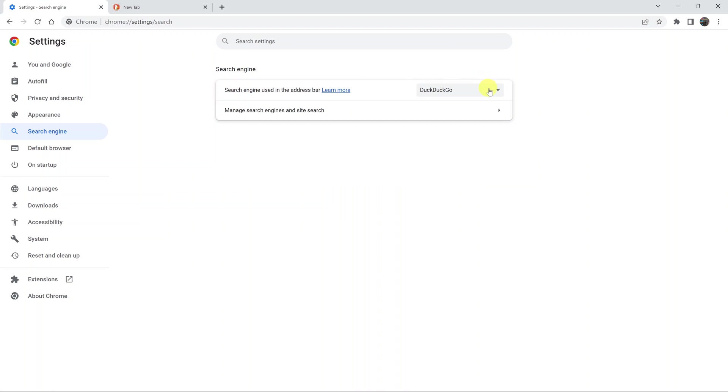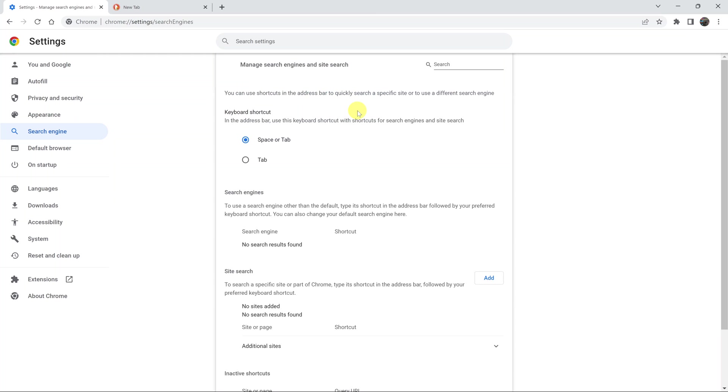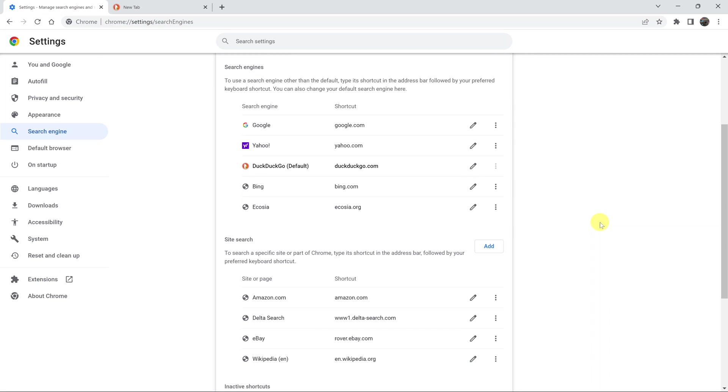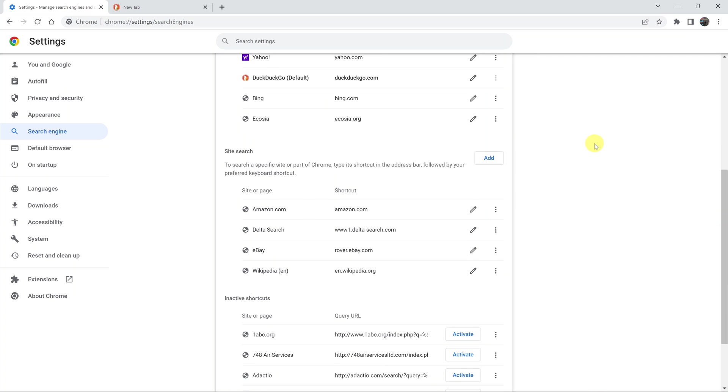And that's basically how you can change the default search engine. Now, you have a couple of settings here under Manage Search Engines and Site Search. You can go ahead and add other search engines that you want or remove the ones you don't want in your options.